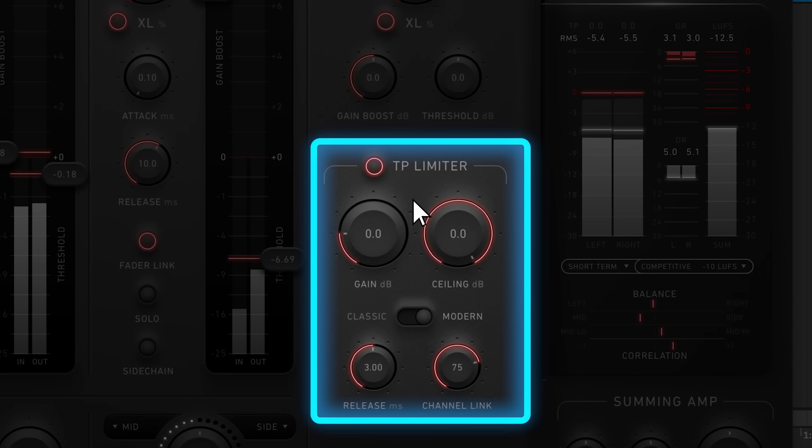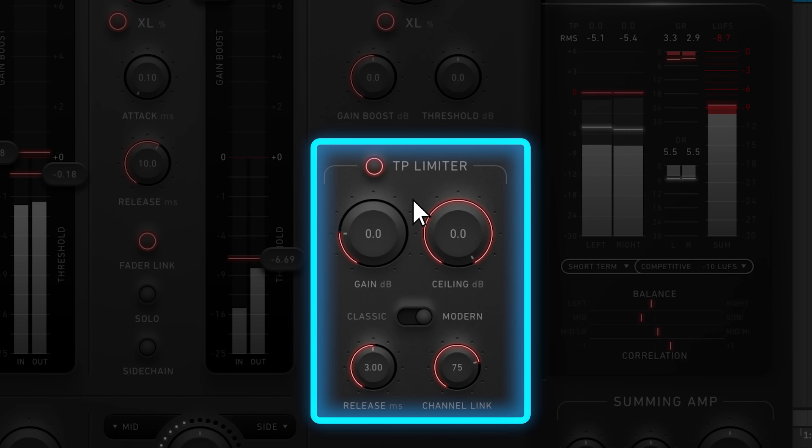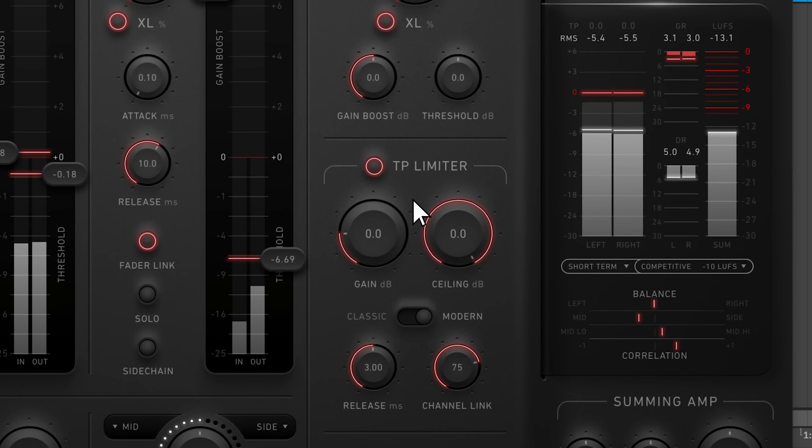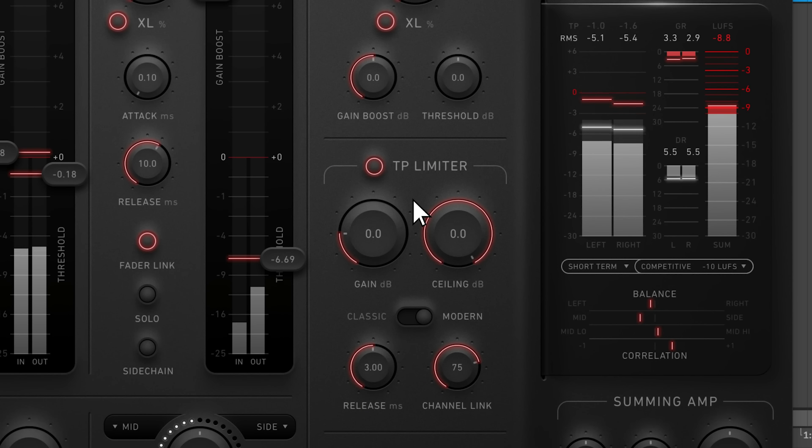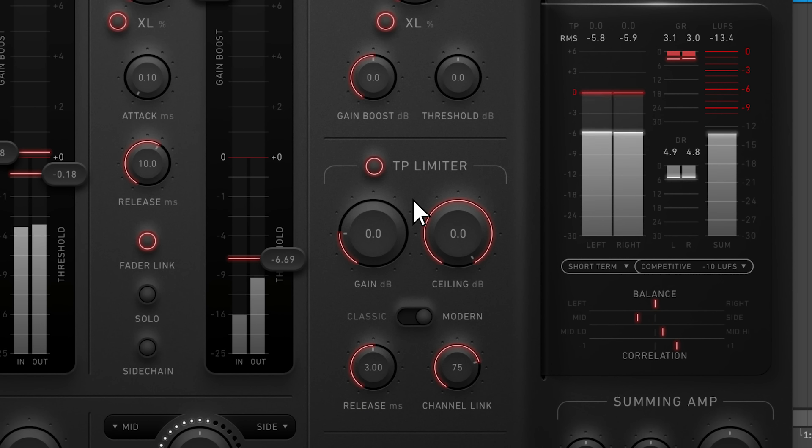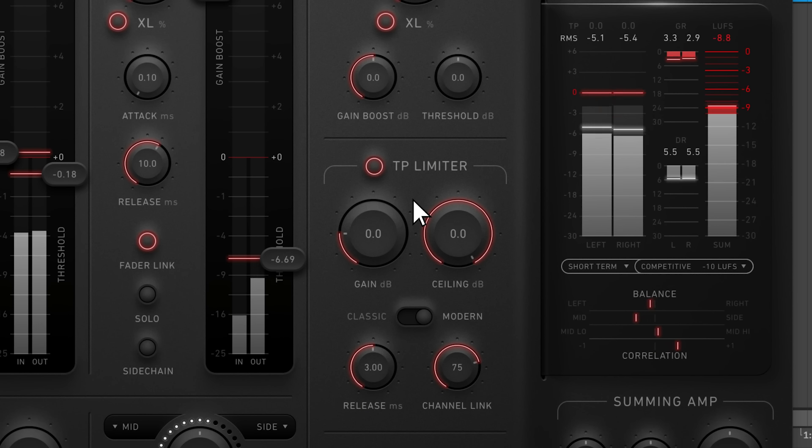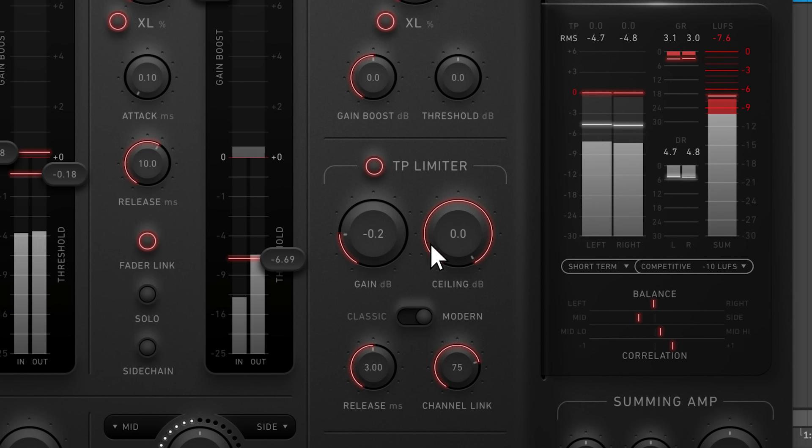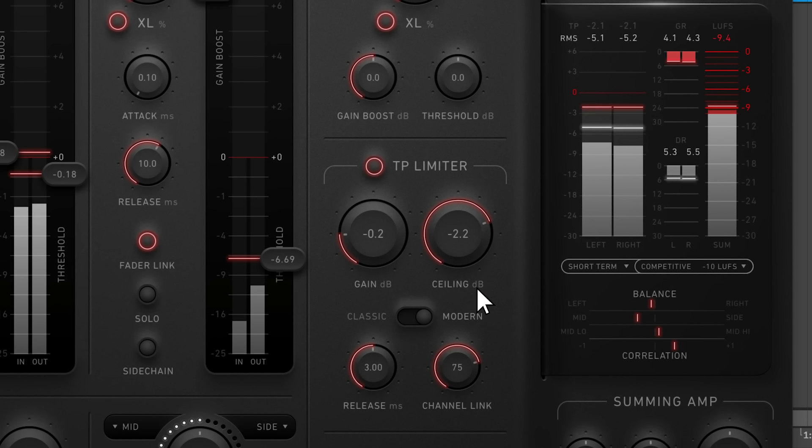After each signal is limited individually, it's summed together and run through a true peak limiter. This type of limiter provides more accurate peak detection than your average limiter, allowing it to prevent clipping more effectively. Turning up the gain knob will lead to more gain reduction, while the ceiling sets the level at which limiting is applied.